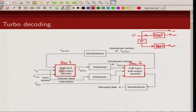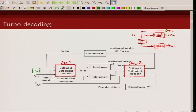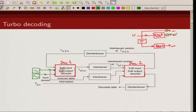What are the inputs to decoder 1? Decoder 1 should receive the received information bits and the received parity bits. So here, x_n is my received information bit and y1_n is my received parity bit corresponding to encoder 1. These are the two inputs to decoder 1.